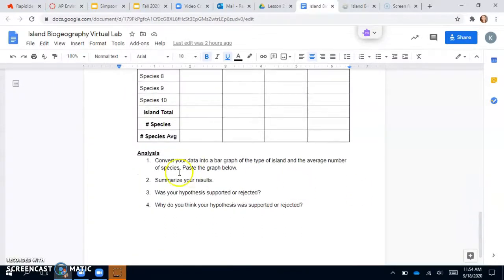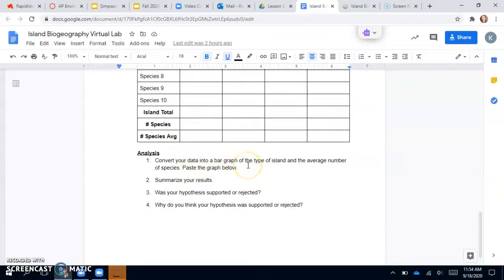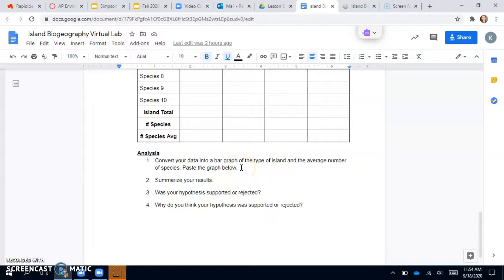So then once you get your data, you will convert your data into a bar graph of the type of island and the average number of species, and you'll paste that below. And you can do that in Excel. If you guys need help with that, let me know.